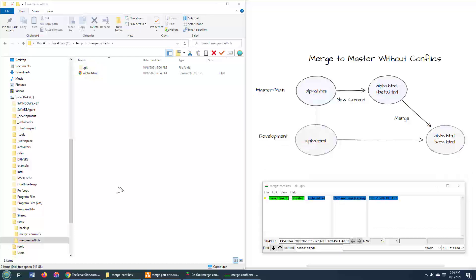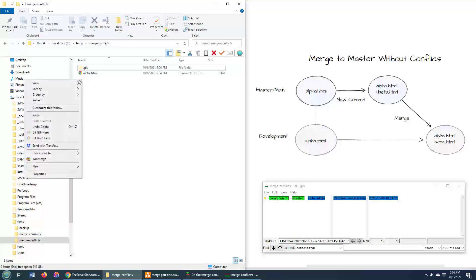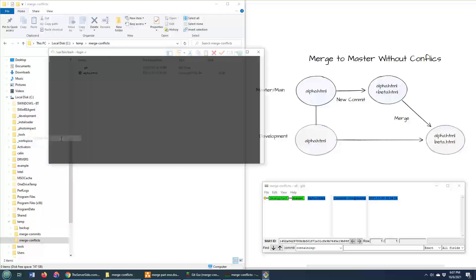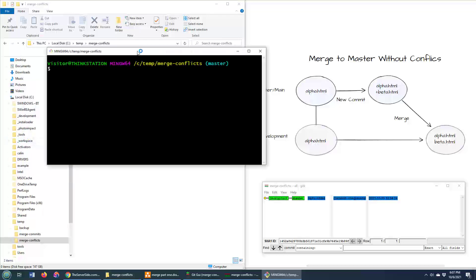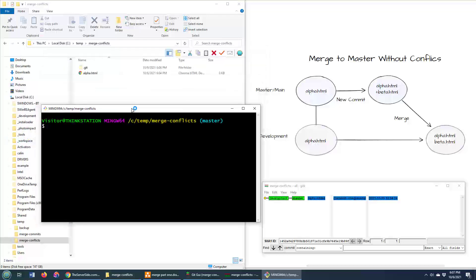So to simulate the addition of this beta.html file, which theoretically could have come in from maybe another branch got merged into master, maybe the release branch got merged in, maybe the hotfix branch got merged in. Who knows? But what we're going to do to simulate this addition of a new file to the master branch is we're going to open up the Git Bash shell.